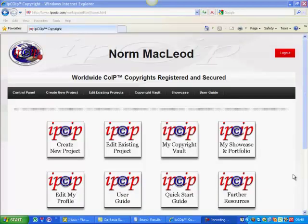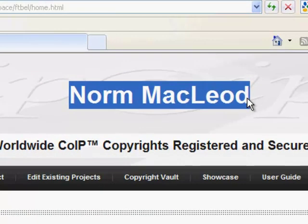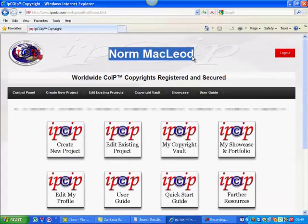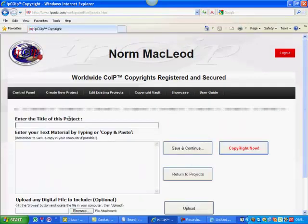Hello there. Norm McLeod here and welcome to my personal IP Coip Copyright Workspace. As you can see, my name is up there at the top of this page, but when you log in you're going to see your name up there in lights. So today I want to copyright a song, so we'll start by creating a new project down here. The title of this project is a little tune called Insomnia Song.